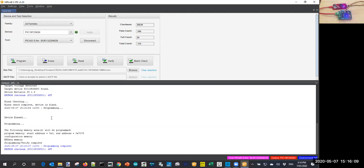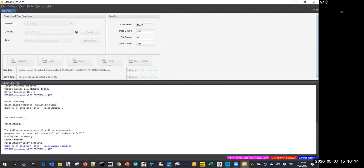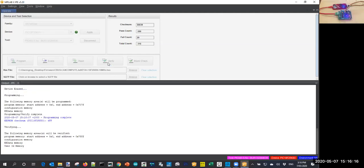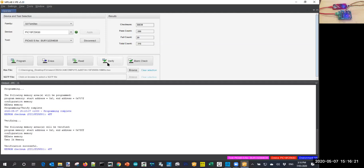Okay, so next I'm going to program that chip. Okay, all done. There's the checksum and I'm going to do a verify on it. And the verification comes back successful.